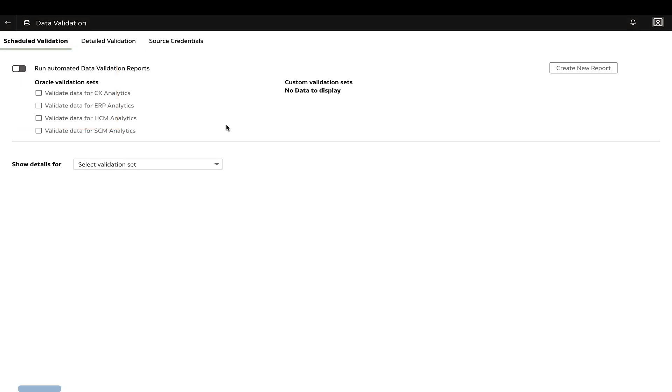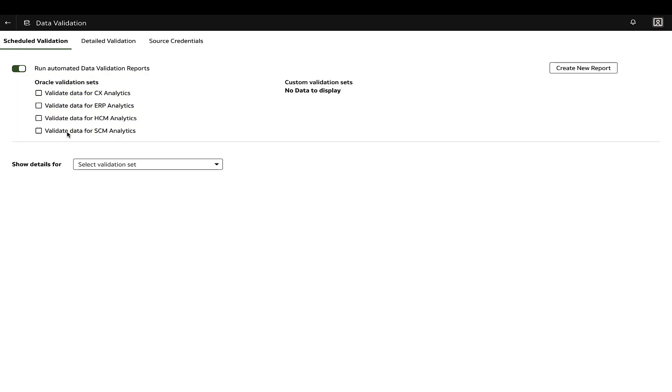Go to the Schedule Validation tab. Enable the Run Automated Data Validation Reports option to set up a data validation schedule. You can choose to utilize any of the pre-existing validation sets or create a custom one.